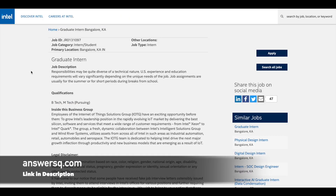The first one is the Graduate Intern role, and students pursuing B.Tech, M.Tech, B.E., or M.E. can apply to this role at Intel. You'll be working in their Internet of Things solution business group, and your responsibilities will vary depending upon the situation. The primary job location will be Bangalore in Karnataka.